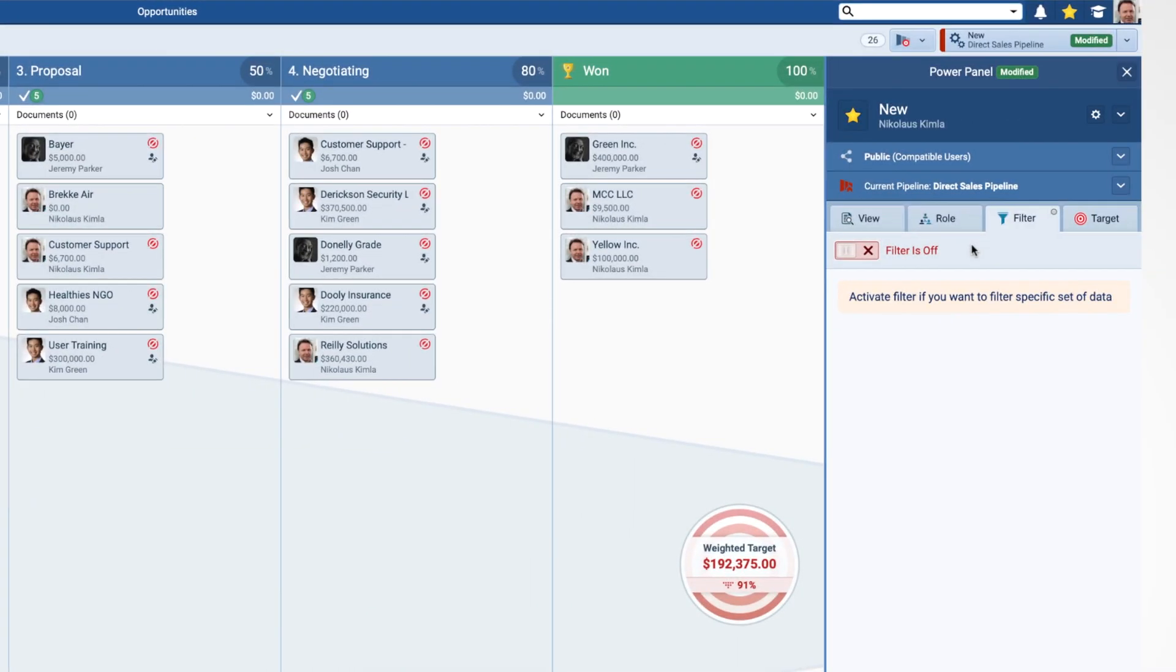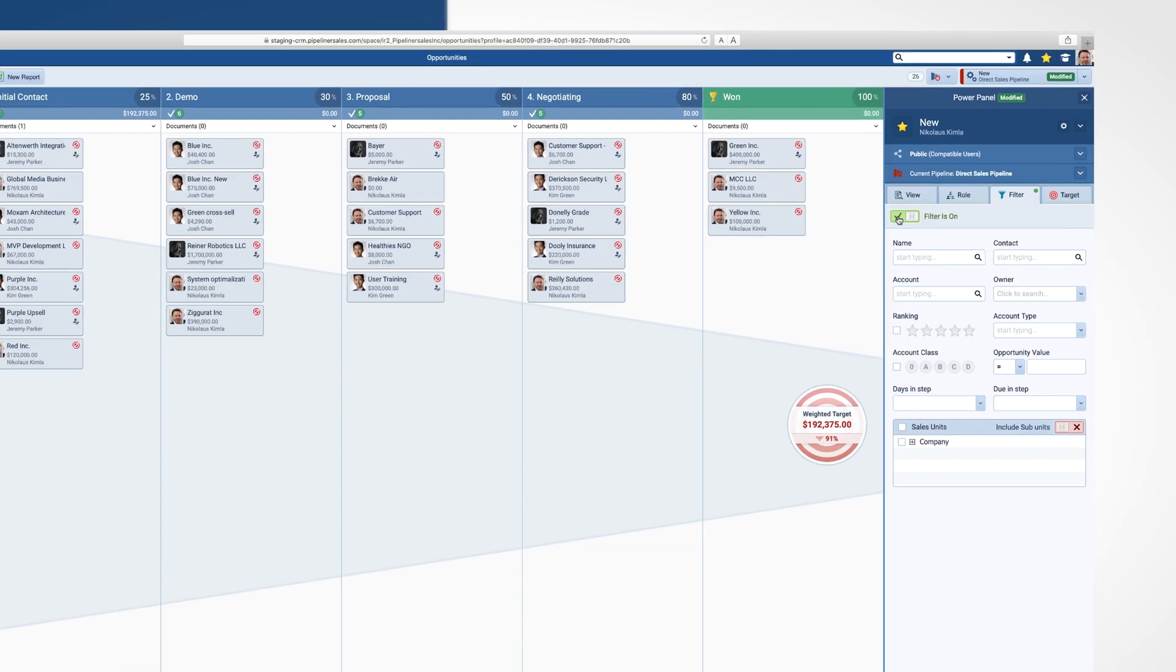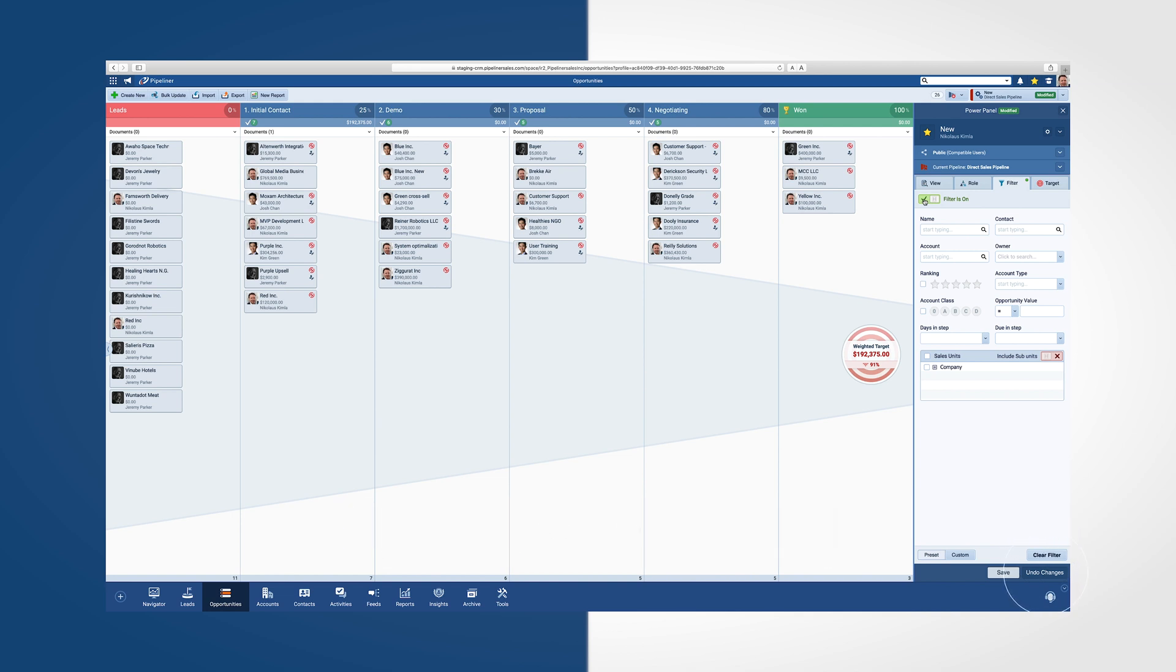When accessing the Filter tab, it will by default be set to Off. Make sure you turn it on to activate this feature. Also, please make sure to clear the filter as necessary and to undo changes to go back and see everything in a view. Sometimes it may seem like information is missing and it may be because you have a filter saved.